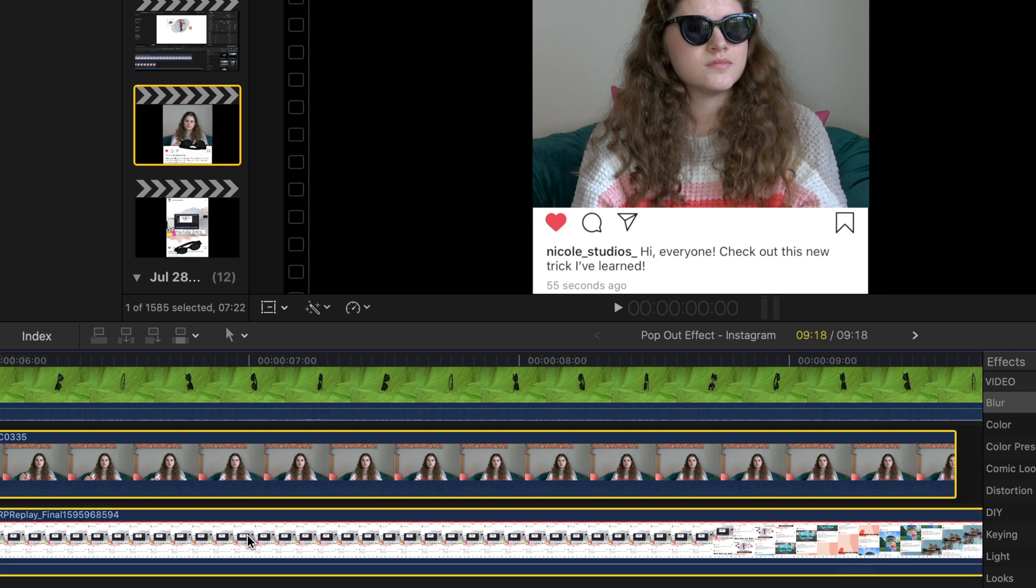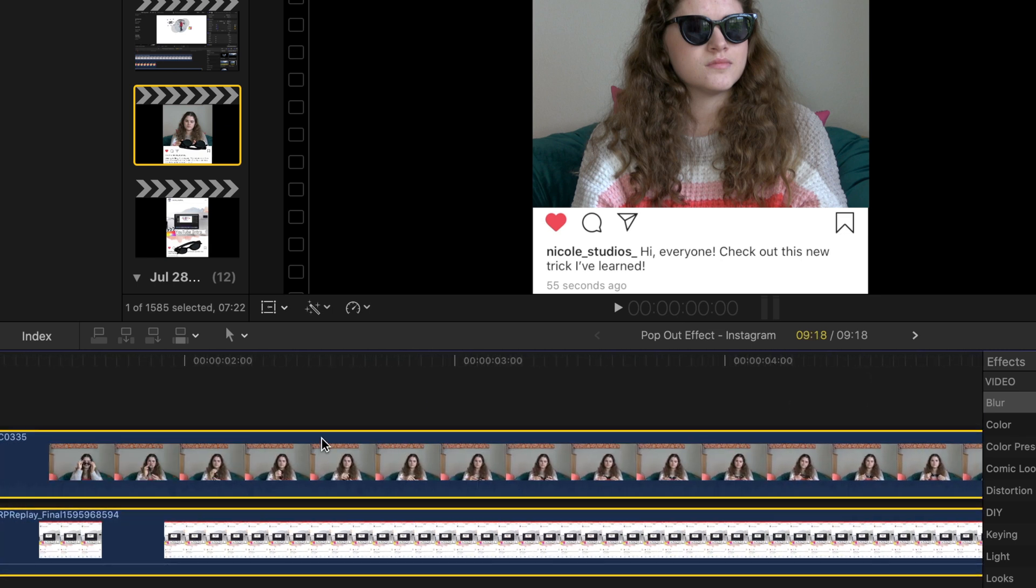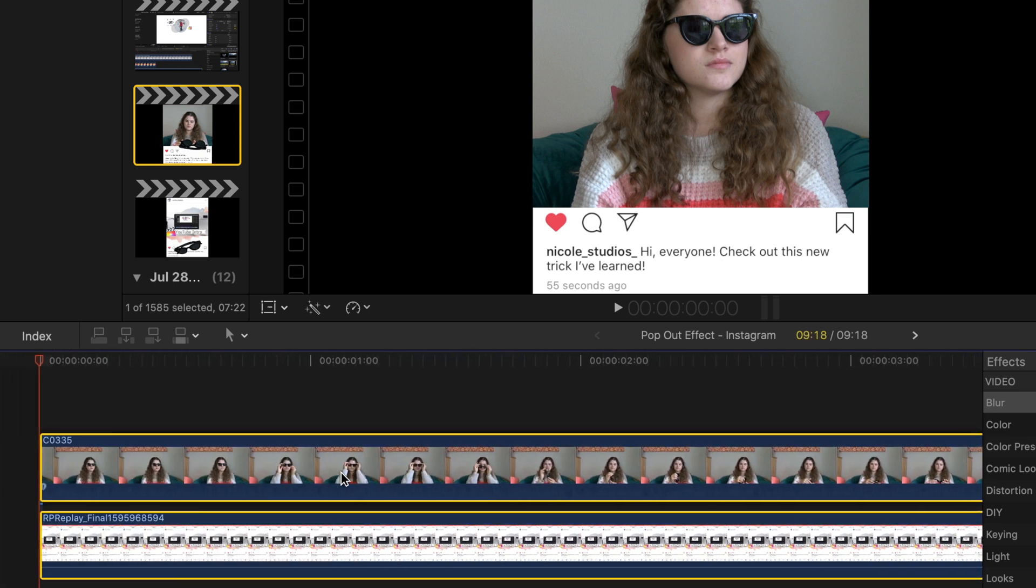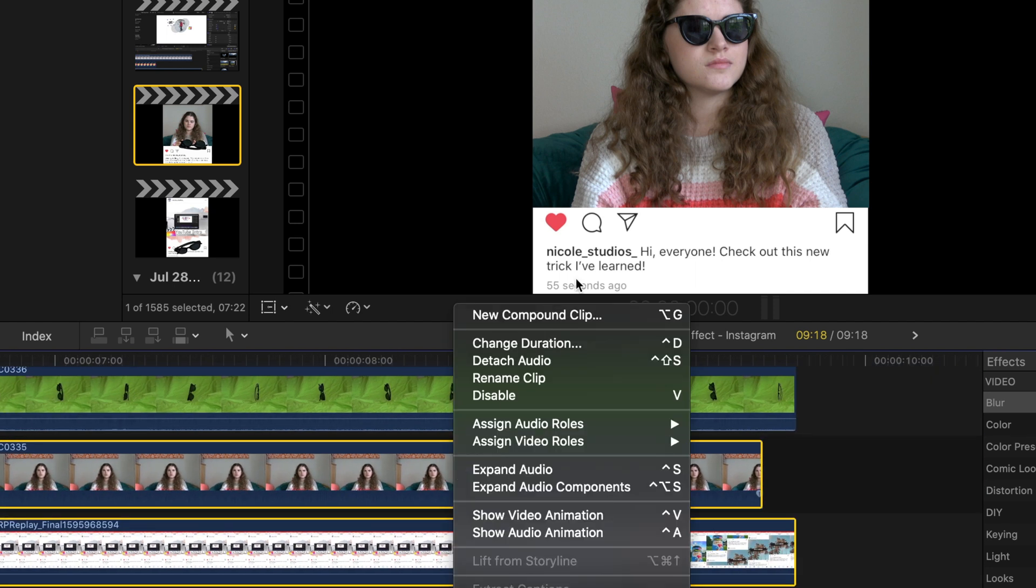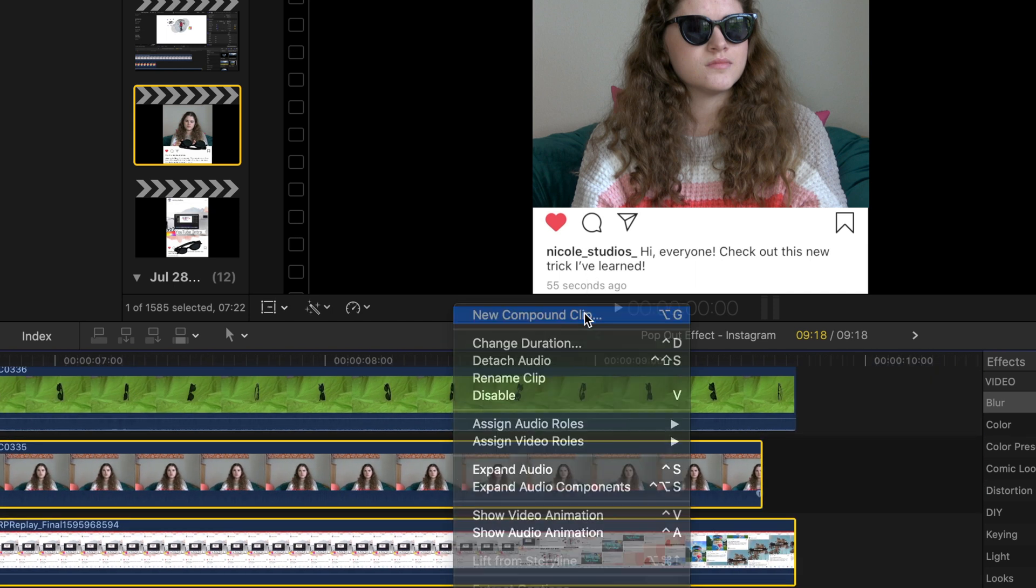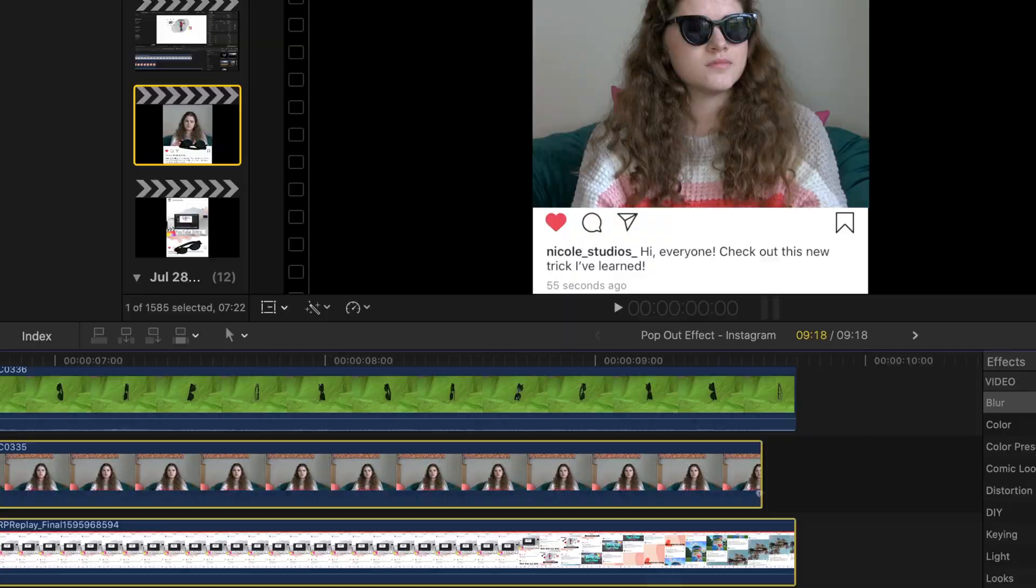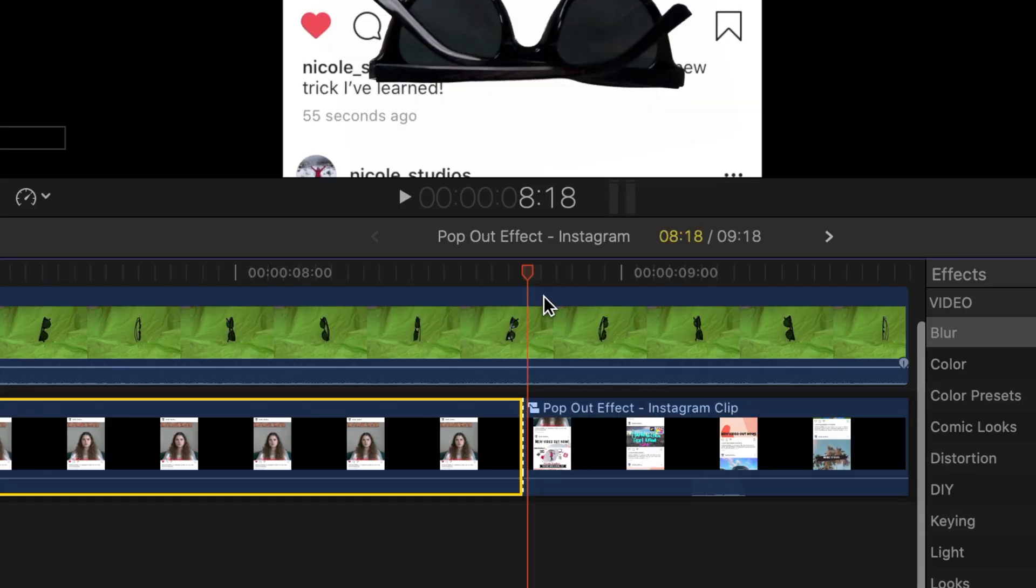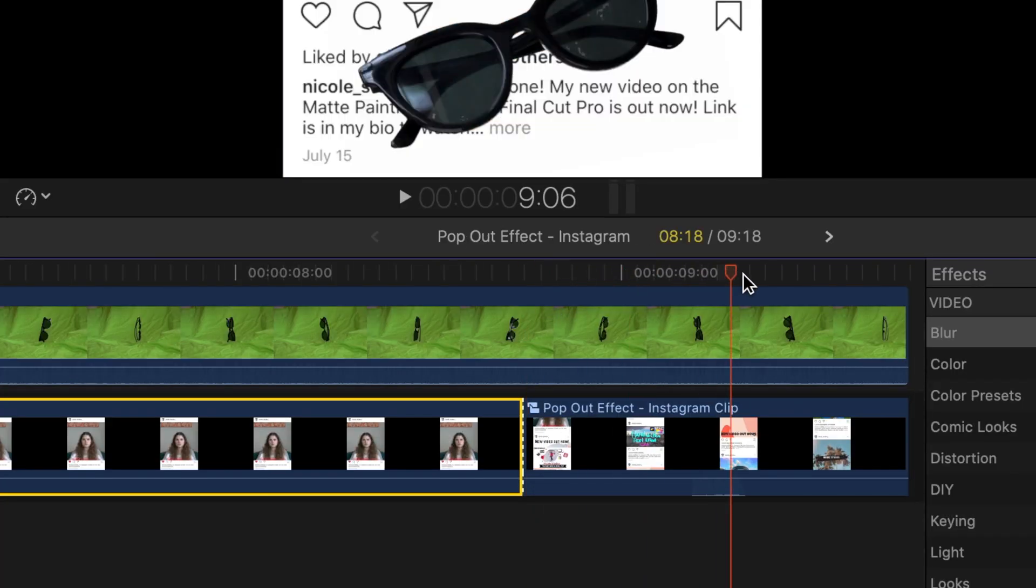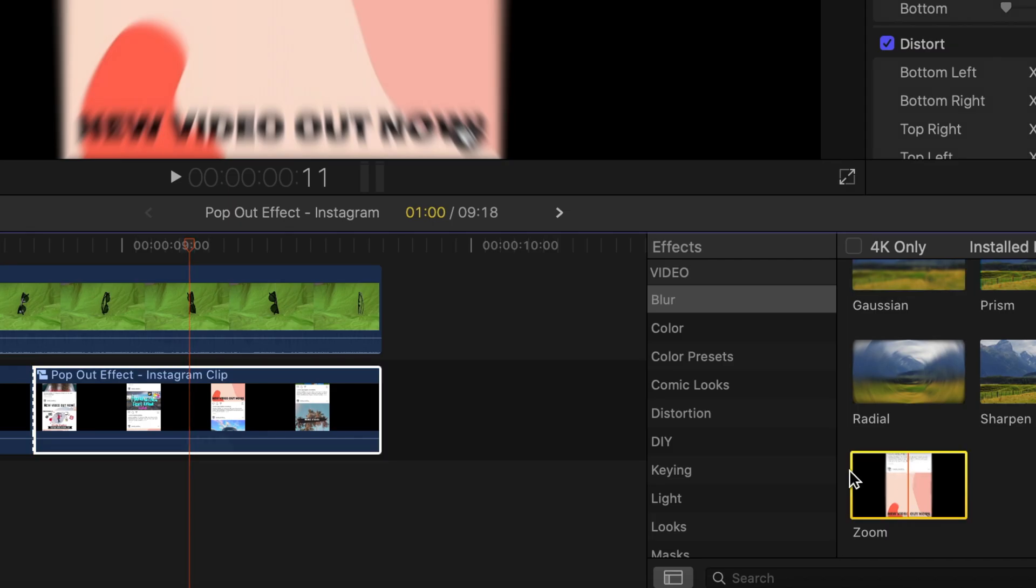Now I'm going to take all of the clips except for the green screen one with the sunglasses and create a new compound clip with them just to make the timeline a little bit more clean to look at. And then I'm going to add another blade to where the scrolling effect starts.